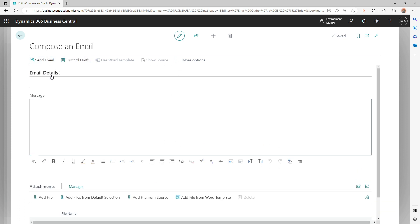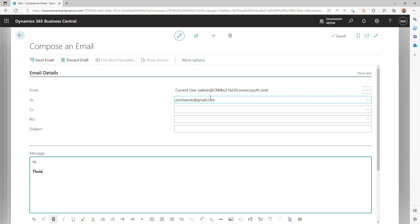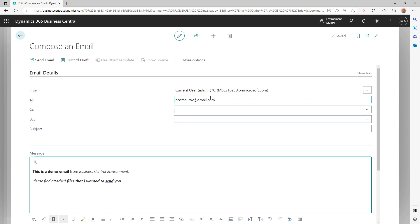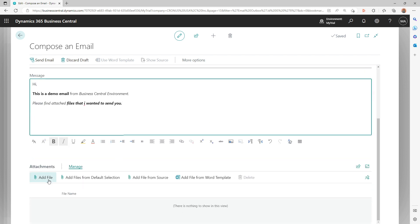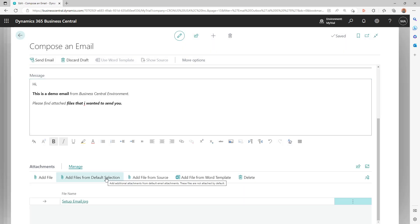What I'll do is I'll send an email to my personal email account. And I'll say, 'Hi, this is a demo email from Business Central environment. Please find the test files that I wanted to send you.' Let's add a file. Let me pick one somewhere. A picture. It should get uploaded here.